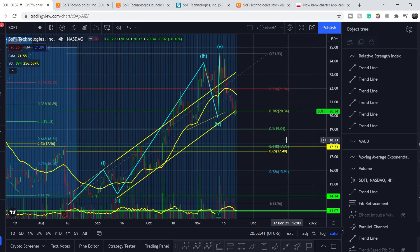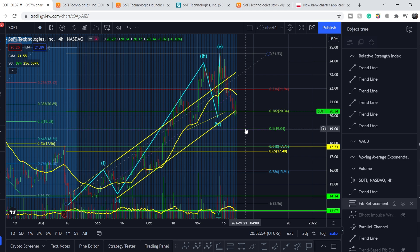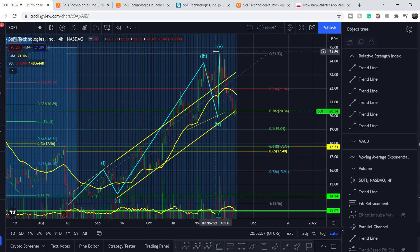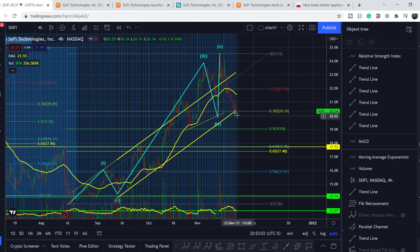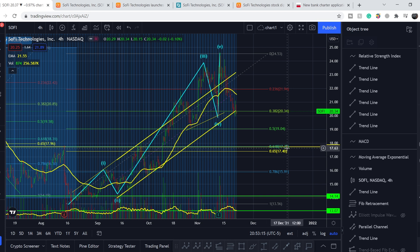If you want to enter a position on SoFi, you can start accumulating around $20, but keep in mind we might see lower price action as we unload the entire structure from top to bottom, usually in the shape of a simple zigzag. The first accumulation point is around $20, the next at 0.5 retracement near $19, and the next at about $17.75.